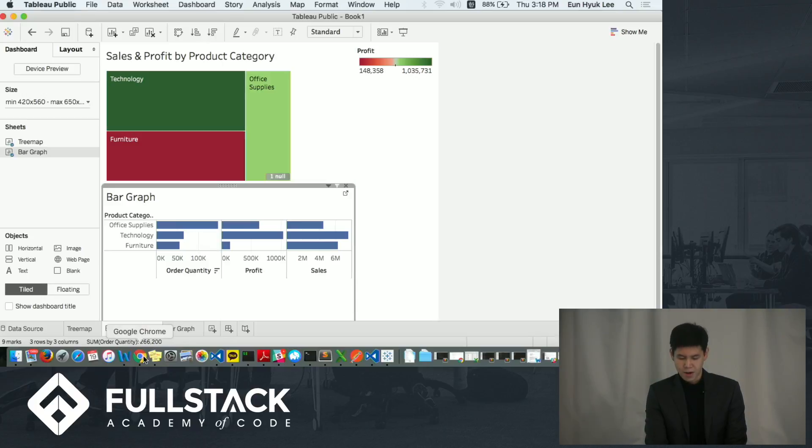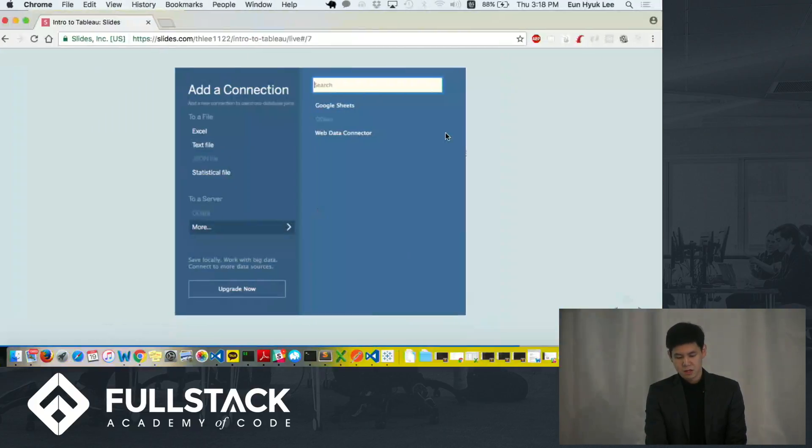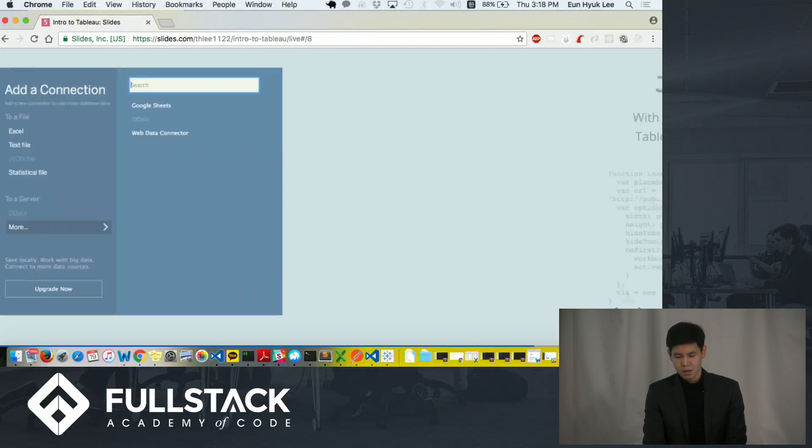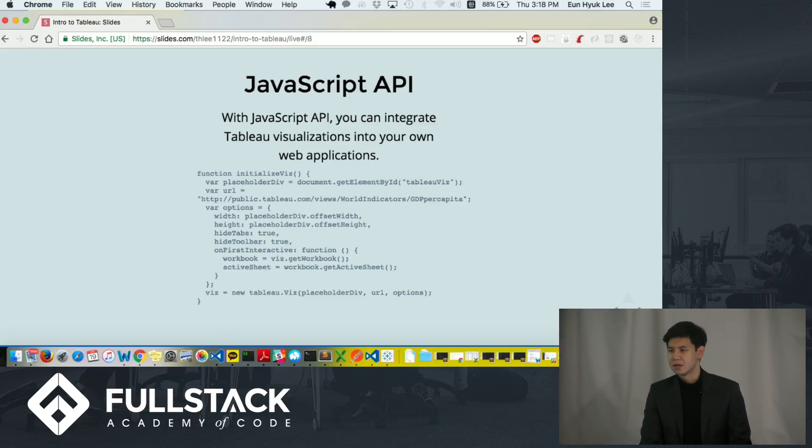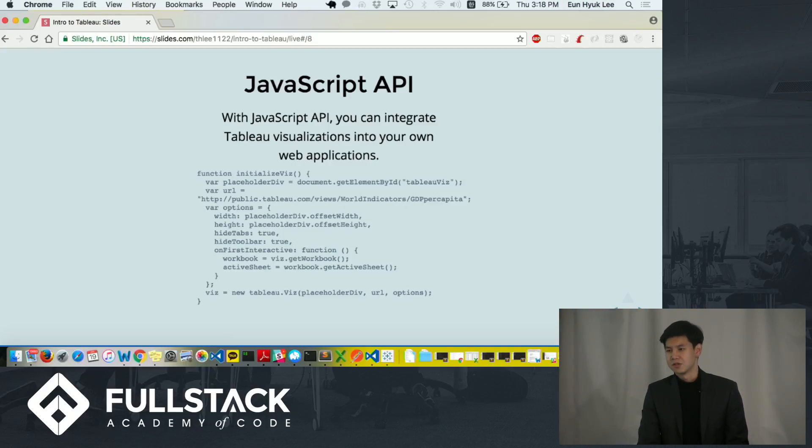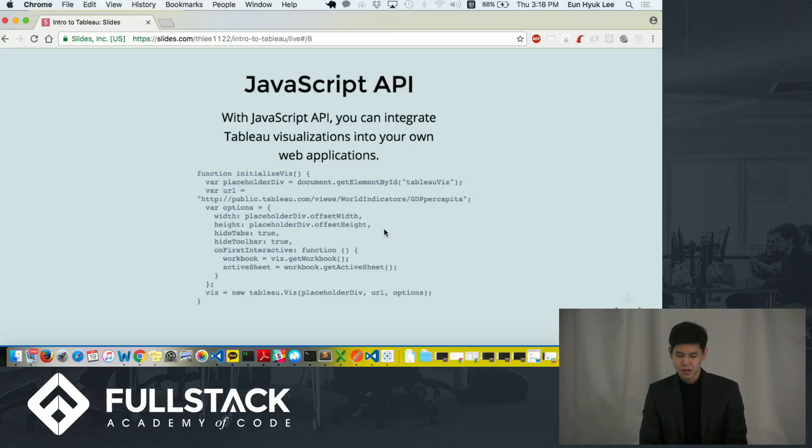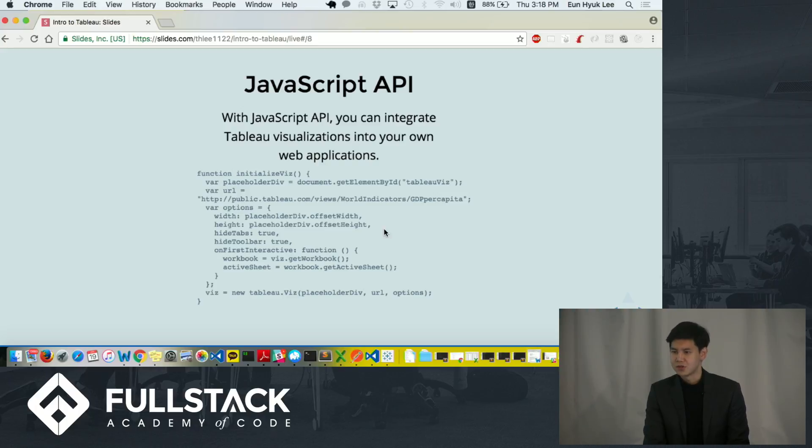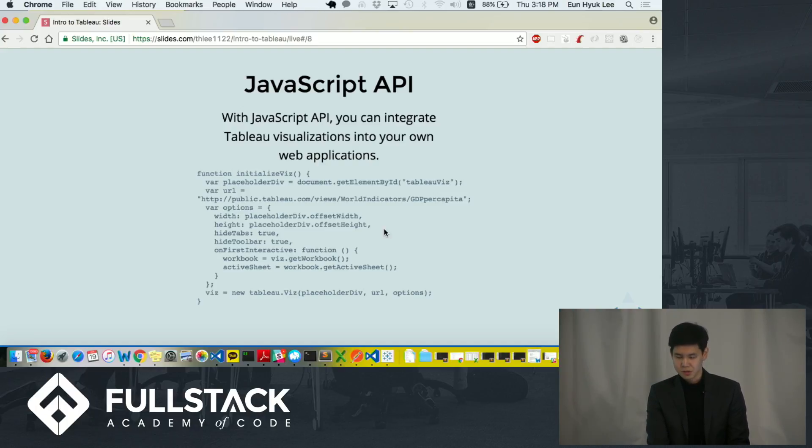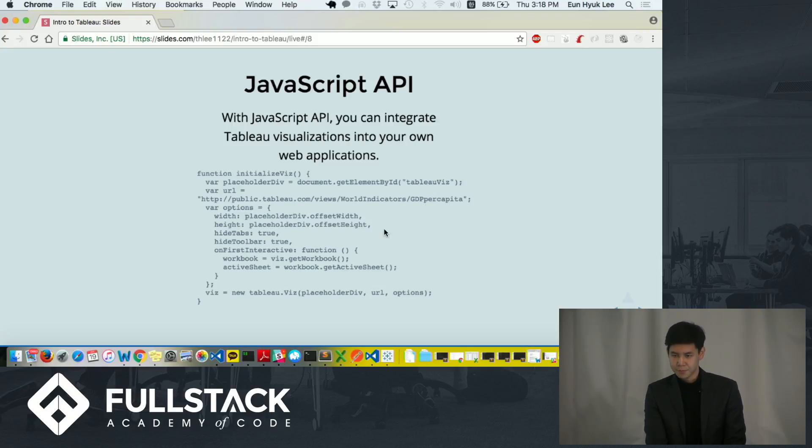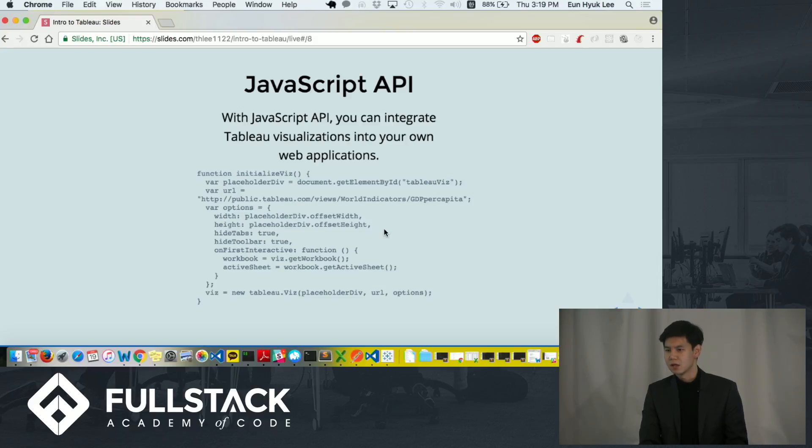Now I'm going to go back to my slides and go over the JavaScript API that developers can use to integrate visualization into their own web application. Below is the sample code. It creates an initialize function, which takes in required parent element and URL, which is the current location of the visualization. It also takes in options such as width, height, hide tabs, etc. You can place this code into your file and you will be able to show the visualization in your web application. This is a very simple static embedding. And if you would like to implement more advanced features, you would have to go over other steps.